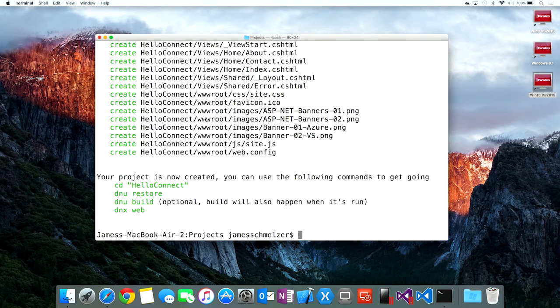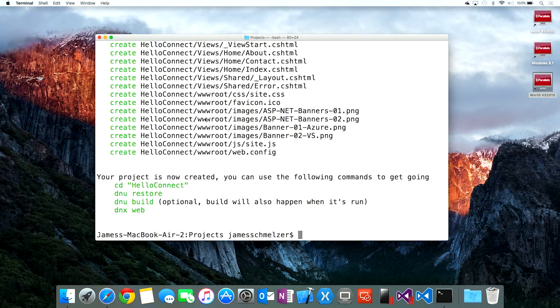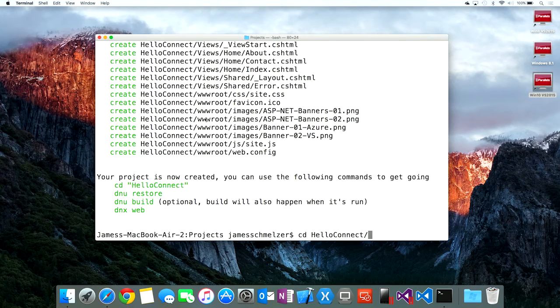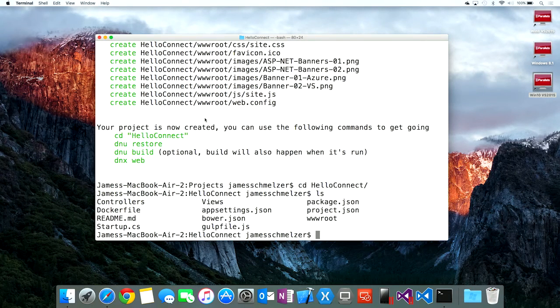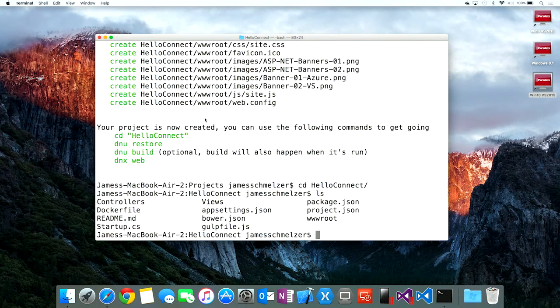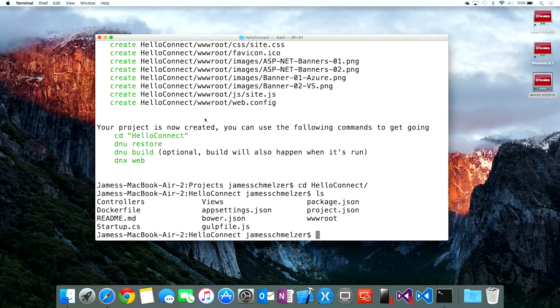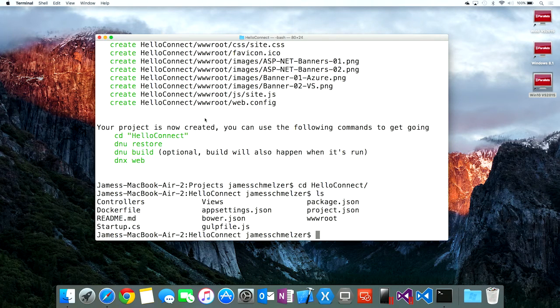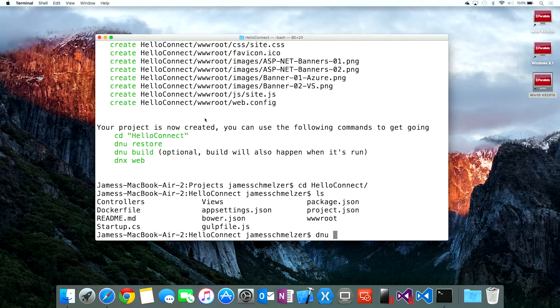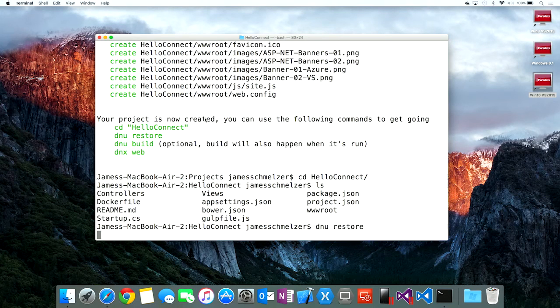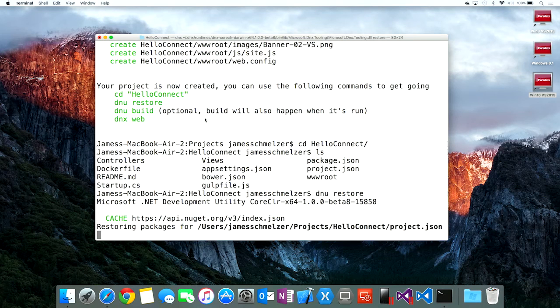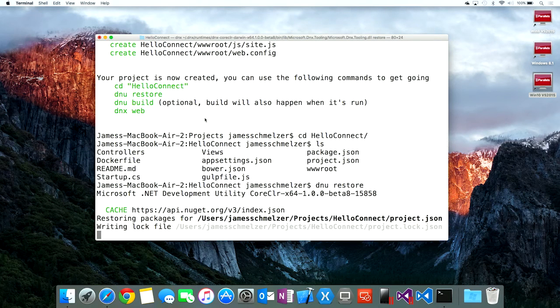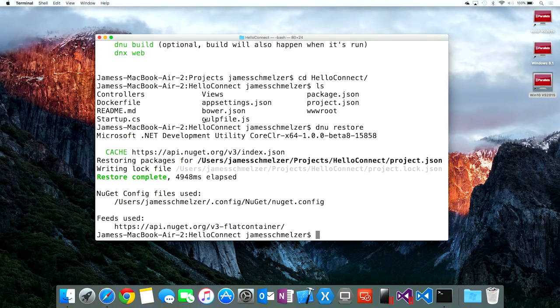And that will now scaffold out the basic files we need for our ASP.NET application. So let's change directories to that. We can take a quick look, and we see that it's generated the basic set of views, controllers, and project files that you would expect for an ASP.NET 5 application. Next thing we need to do is just restore the packages used for this application. In this case, we'll probably grab a lot of them out of the cache.